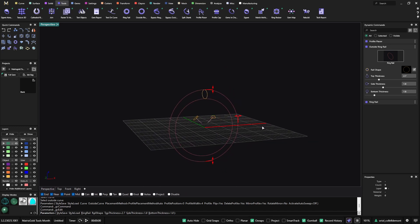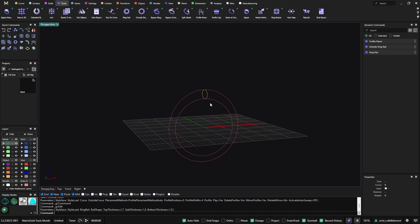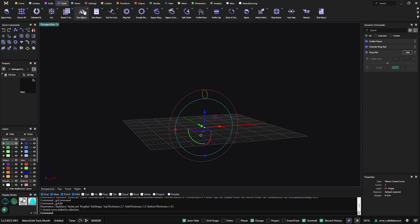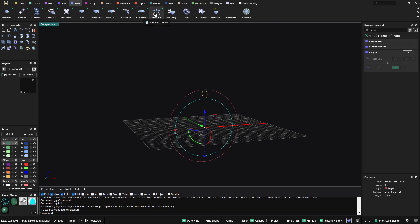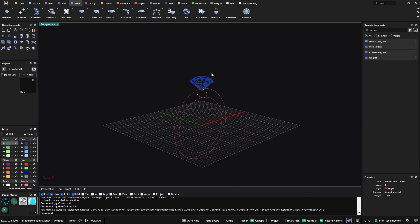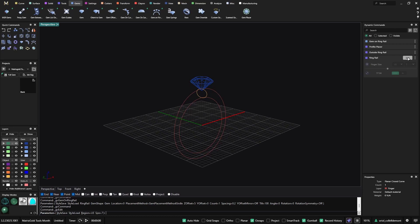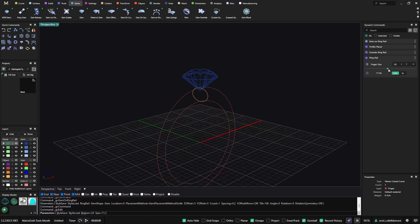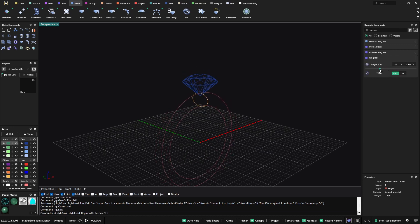So this would be the first scenario. It also works with the gem. If I use the gem and go to gem on ring rail — because I'm talking to the ring rail — the gem will always follow the ring rail. So if I go to the slider and change the size again, the stone always adapts to the ring rail.